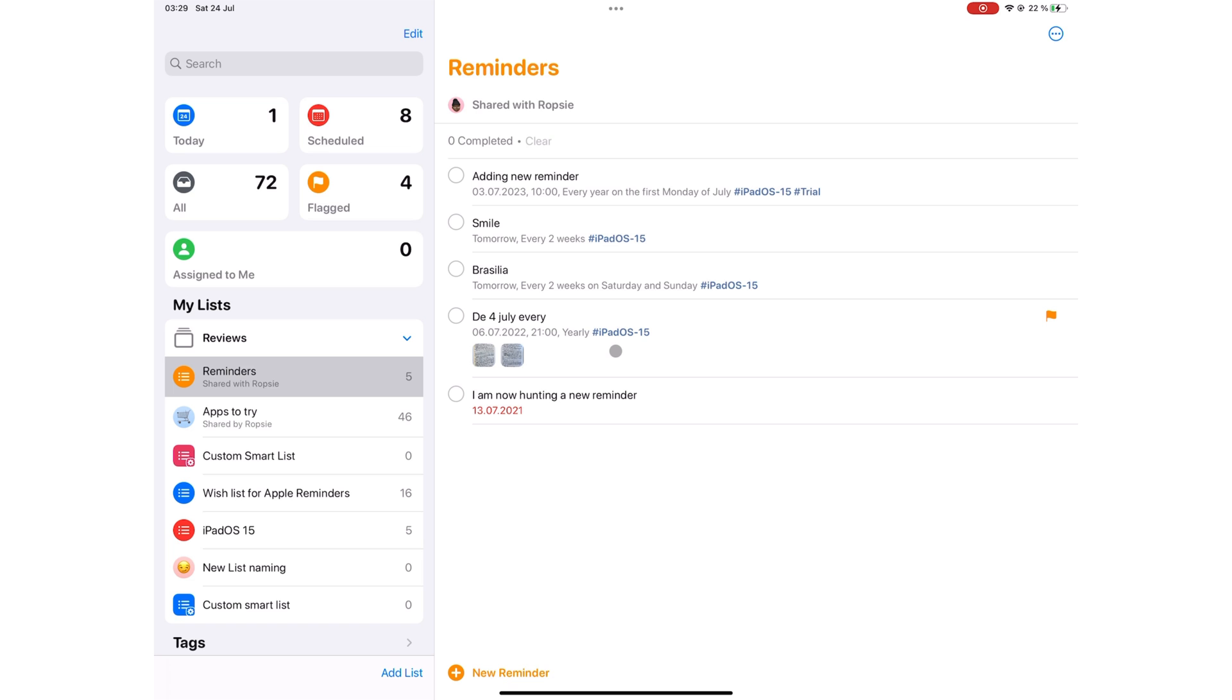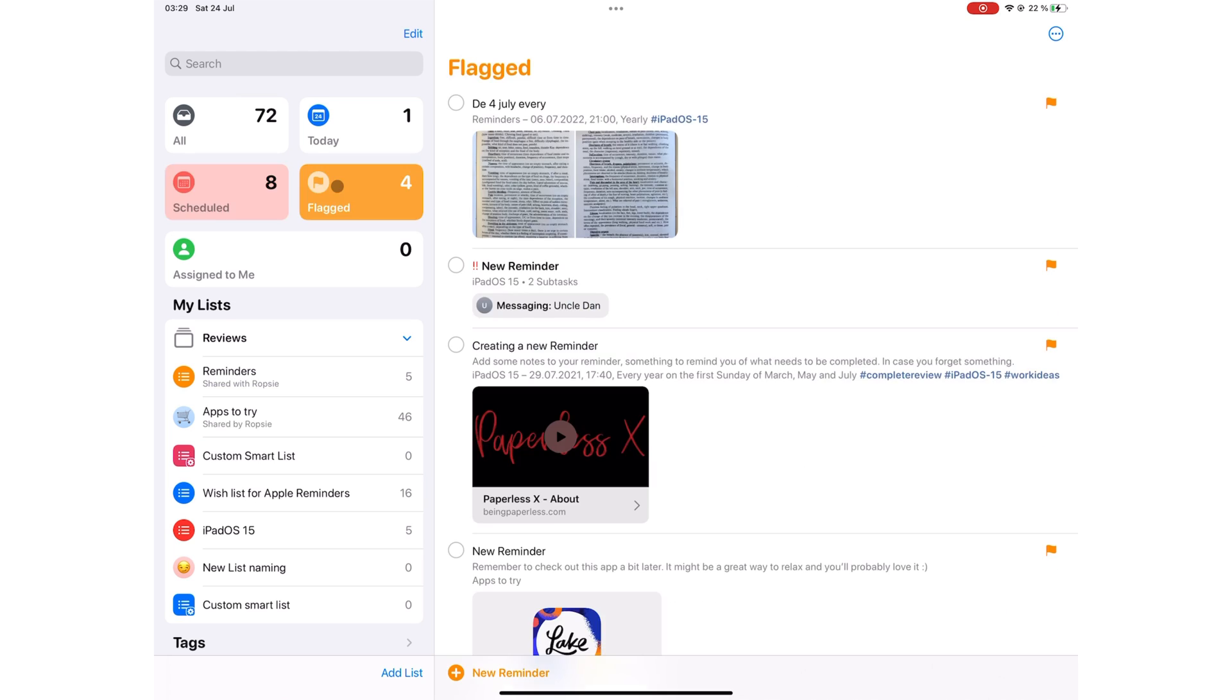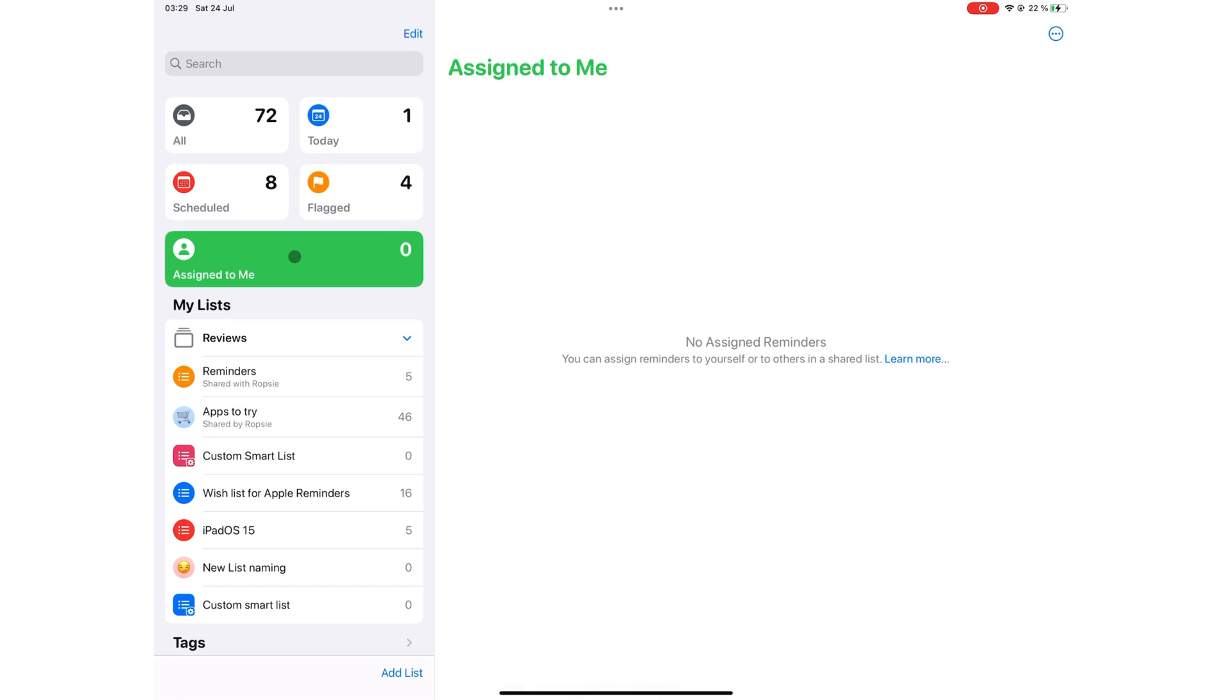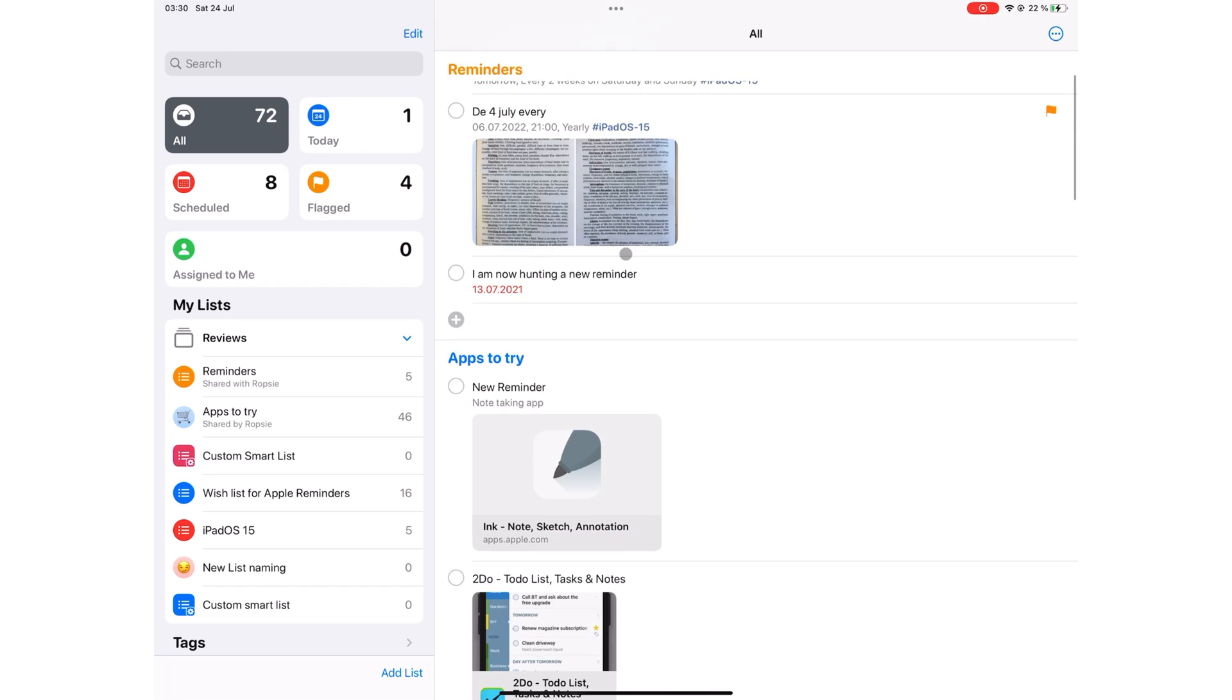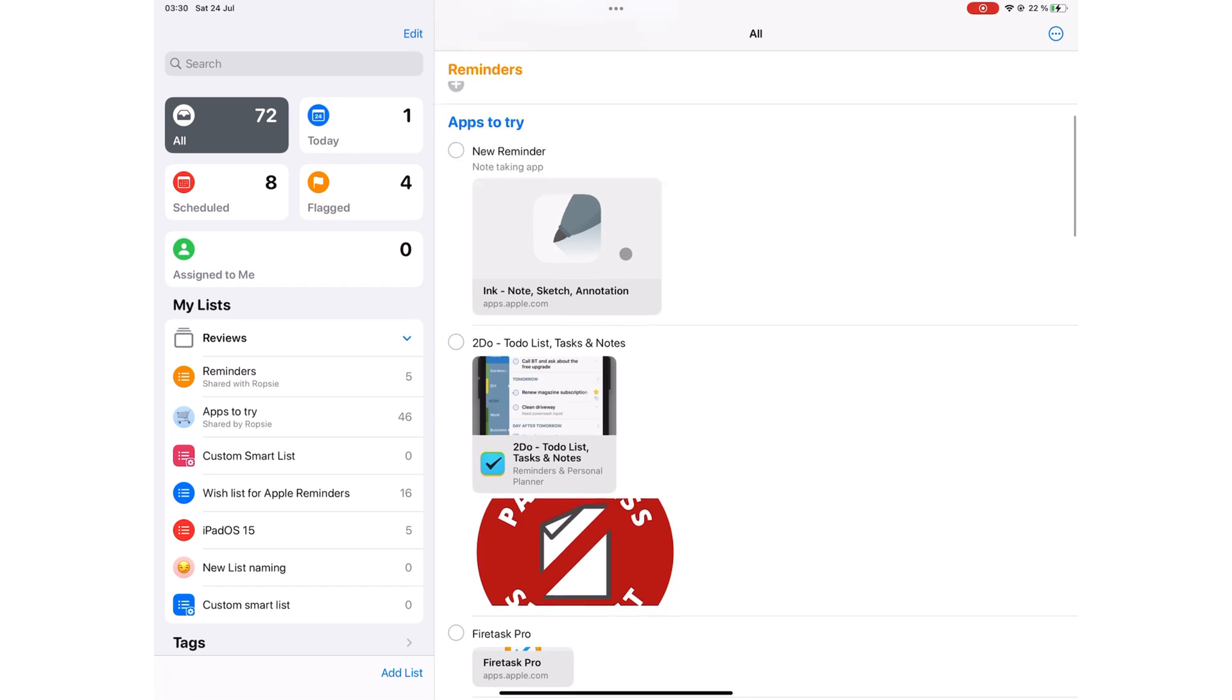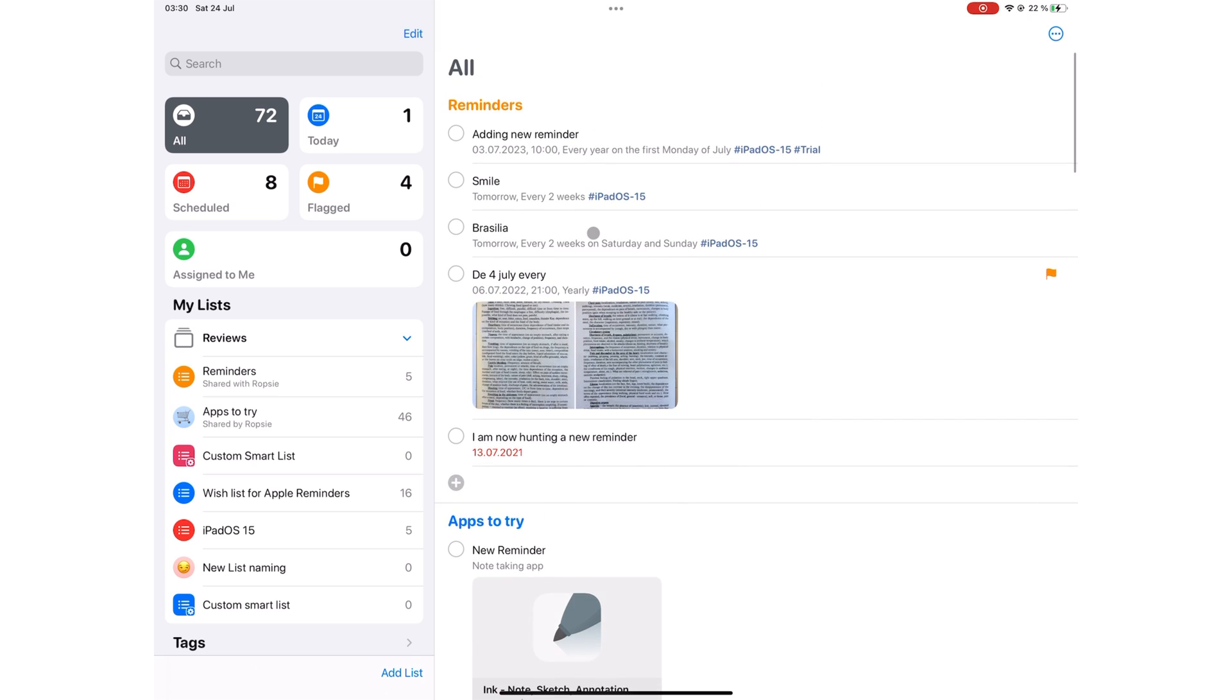Apple Reminders, like most applications, has one screen that doubles as your workspace and homepage. A true definition of minimalism. Starting from the top left corner, you have your smart list showing the number of tasks you have to do. Scheduled ones, flagged or assigned to me. All shows all the tasks in the application which gives you a rough idea of how many items you need to do.